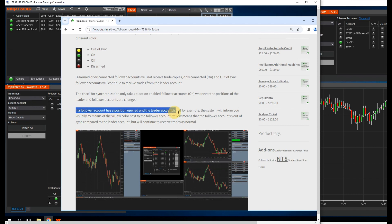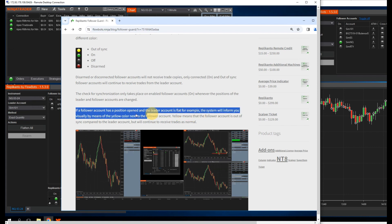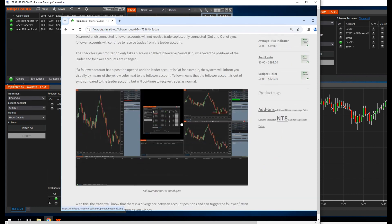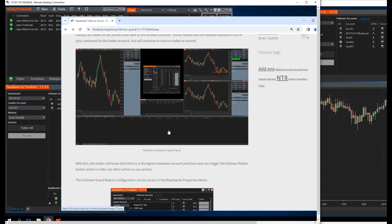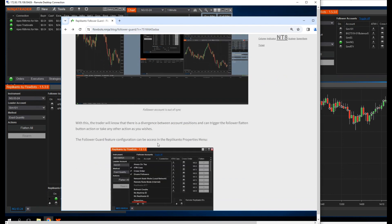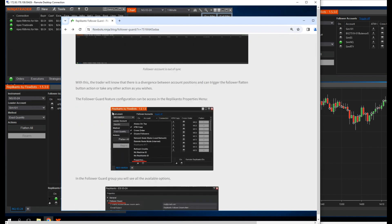If a follower account has a position opened and the leader account is flat, for example, the system will inform you visually by means of the yellow color next to the follower account. Yellow means that the follower account is out-of-sync compared to the leader account, but will continue to receive trades as normal. With this, the trader will know that there is a divergence between account positions and can trigger the follower flatten button action or take any other action.